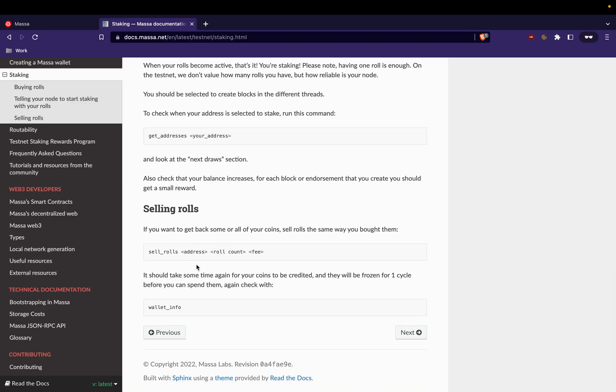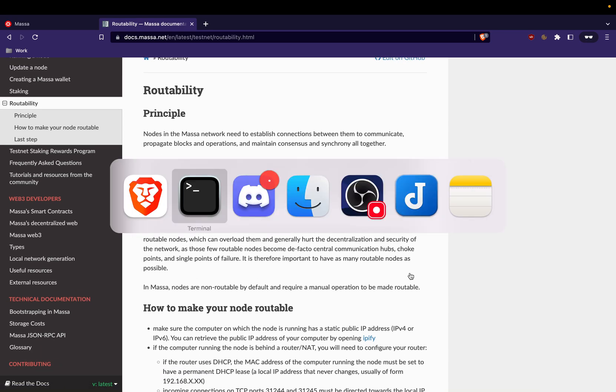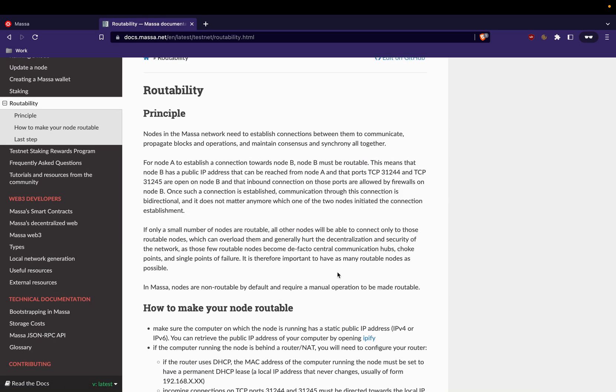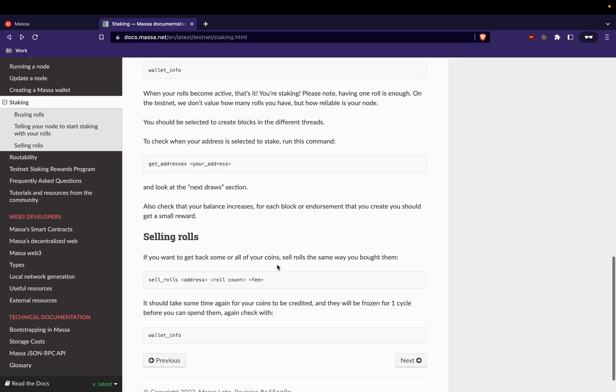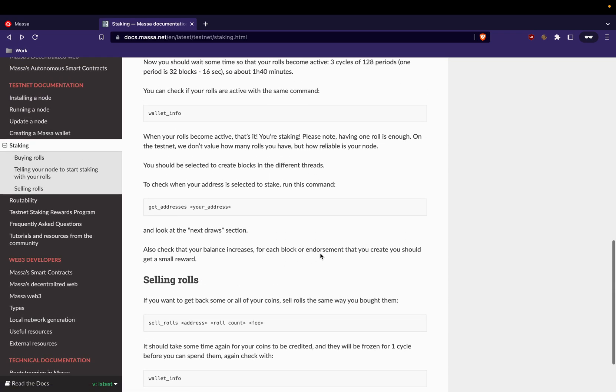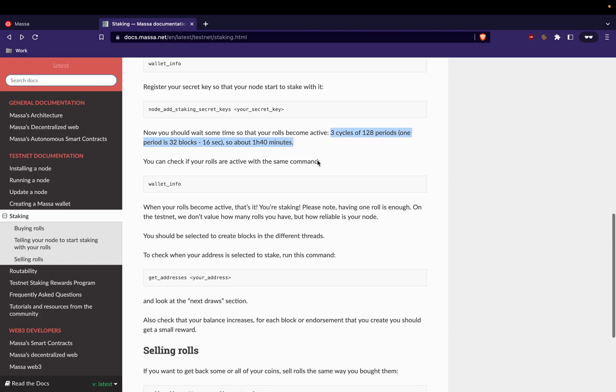Wallet creation is okay. Staking part, yeah we bought the roll. Yes, we added the secret key. Yeah, selling roll we aren't interested, so that's it.